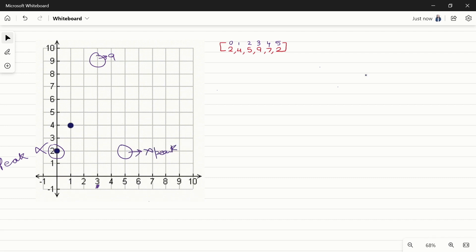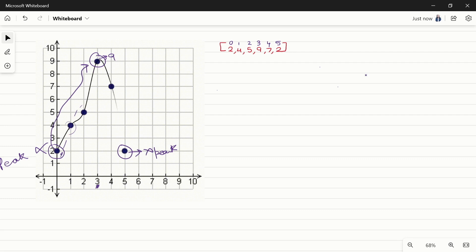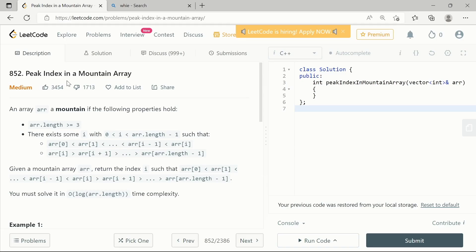For any element lying on the uphill, and also for an element lying on the downhill, it will always be greater than its immediate successor. For example, the element at index 4, which is number 7, will always be greater than its immediate successor going downhill. This is the peak index in a mountain array.